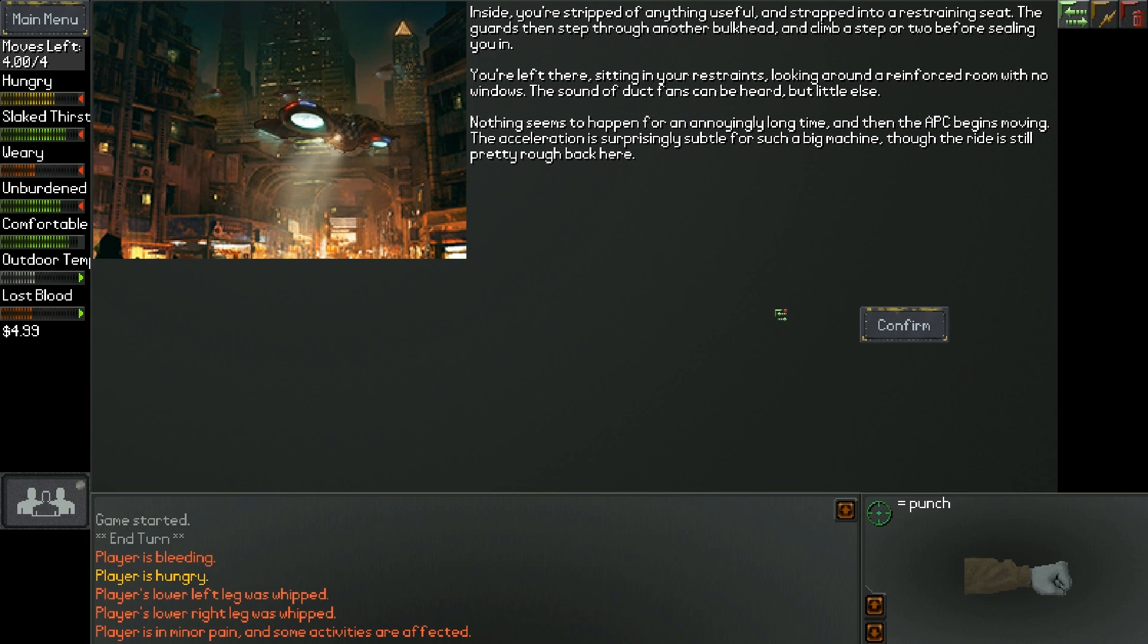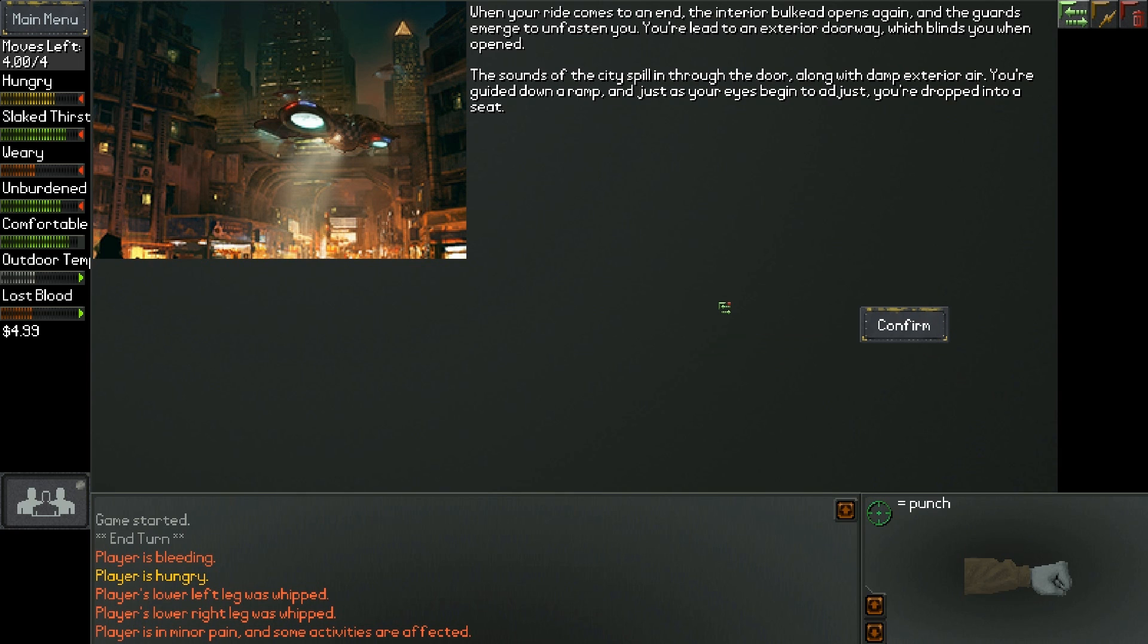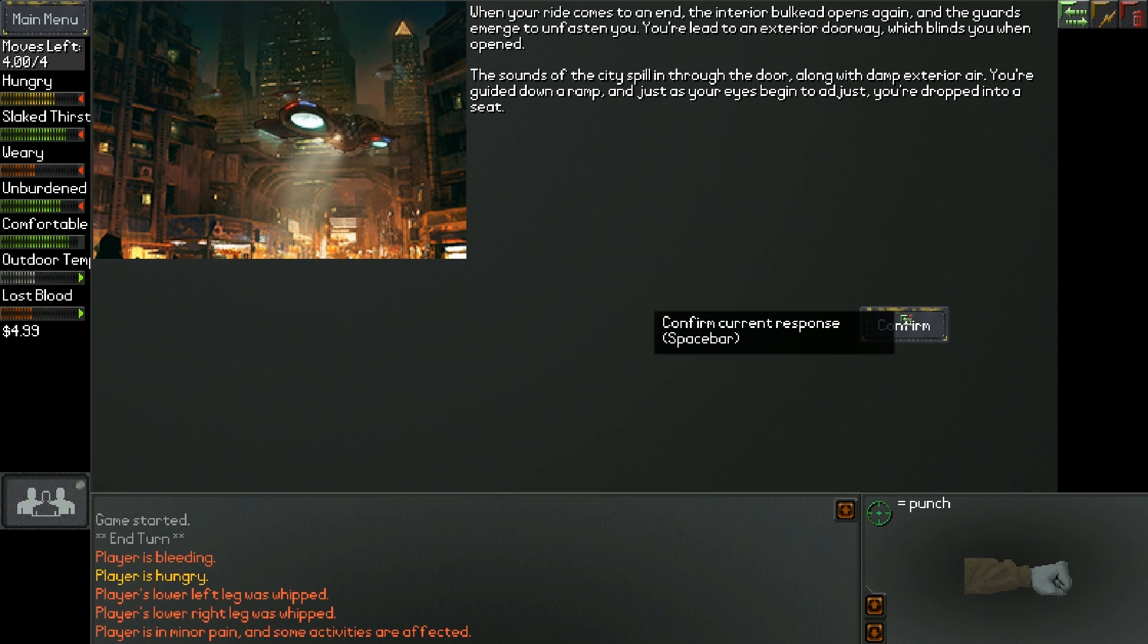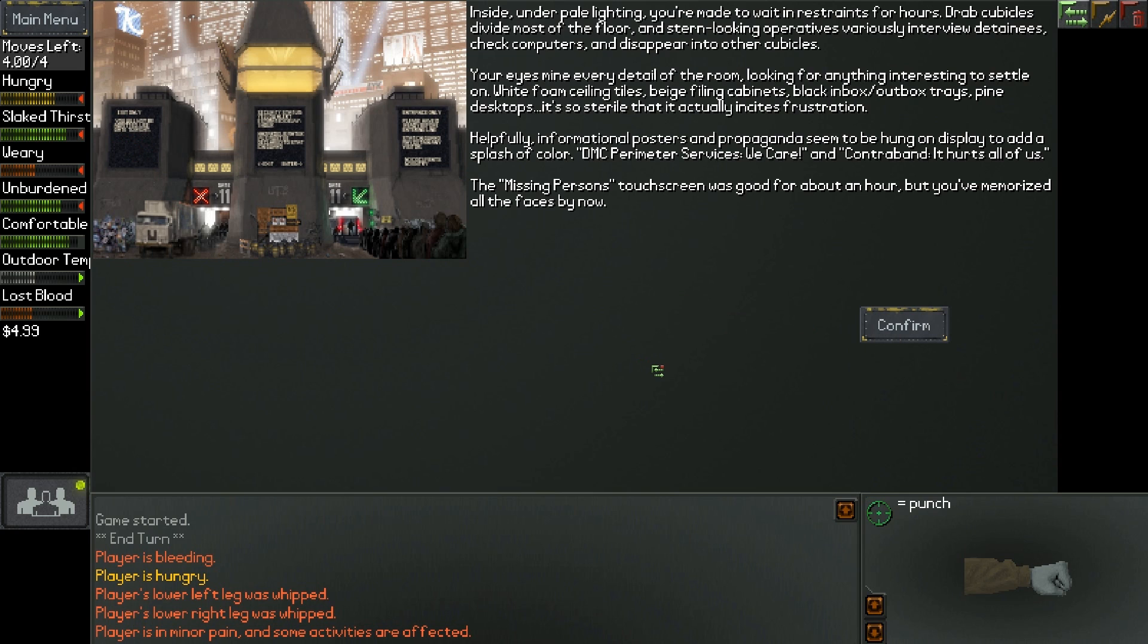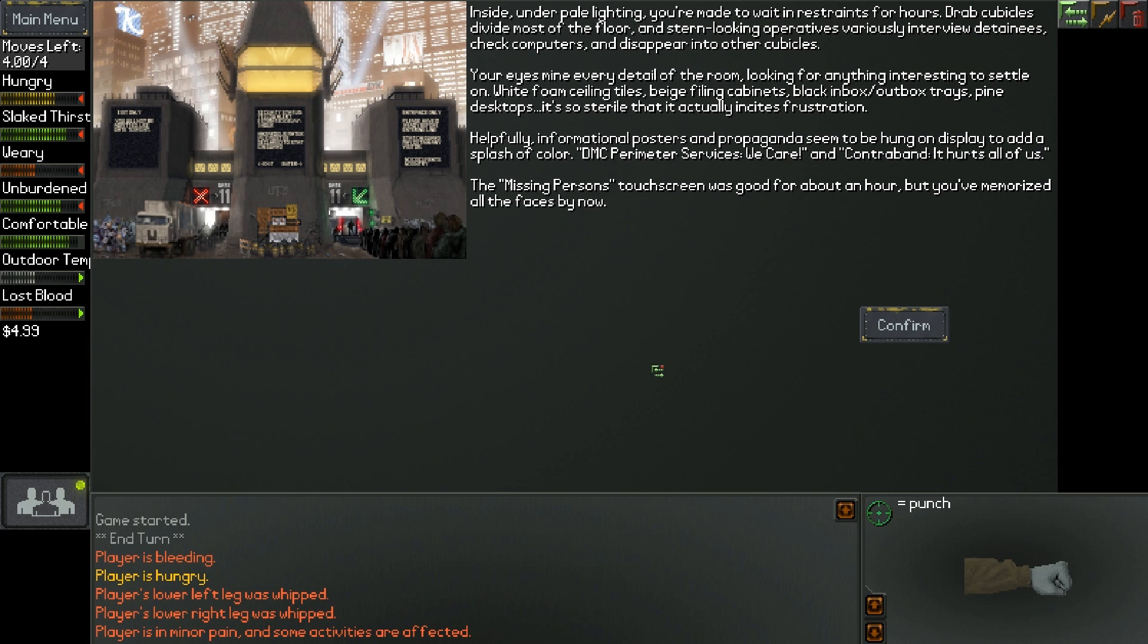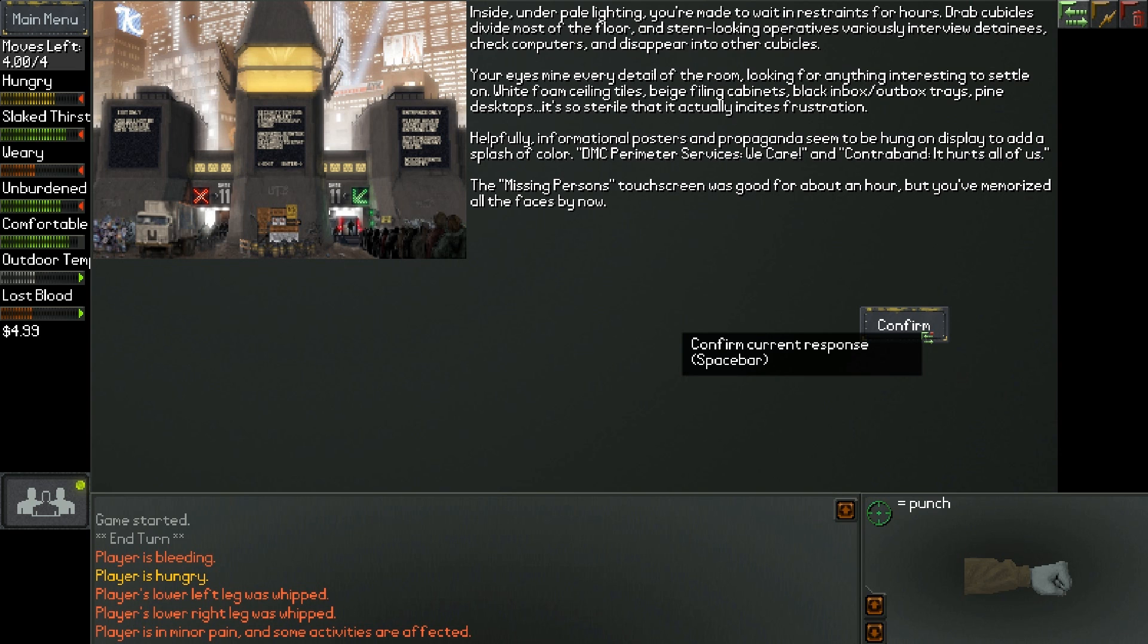You're left there, sitting in your restraints, looking around a reinforced room with windows. Nothing seems to happen for an annoyingly long time, and the APC begins moving. When your ride comes to an end, the guards emerge to unfasten you. You're led to an exterior doorway, which blinds you when opened. You're guided down a ramp and dropped into a seat. Inside, under pale lighting, you're made to wait in restraints for hours. Drab cubicles divide most of the floor, and stern-looking operatives variously interview detainees. Your eyes mine every detail of the room. It's so sterile that it actually incites frustration. Informational posters and propaganda seem to be hung on display. DMC perimeter services, we care. And contraband, it hurts all of us. Oh man.